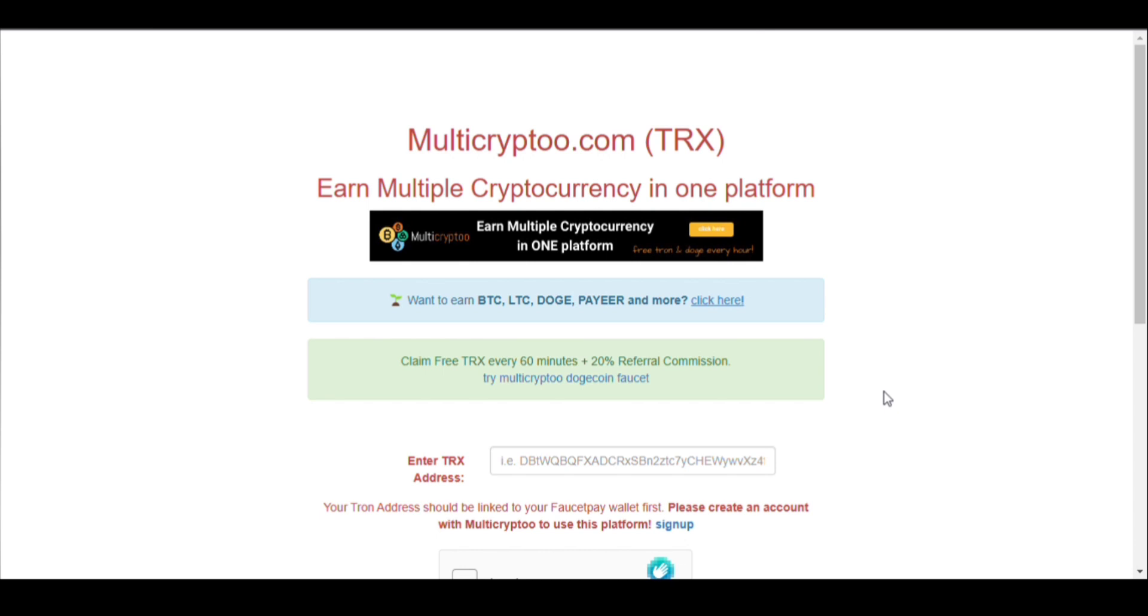I have given its link in the description you can join from there. To receive the payment, you need a faucetpay account. I have given its video link also in the description. You can watch the video and create a new faucetpay account.